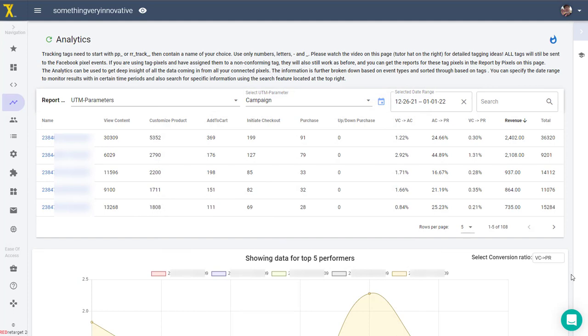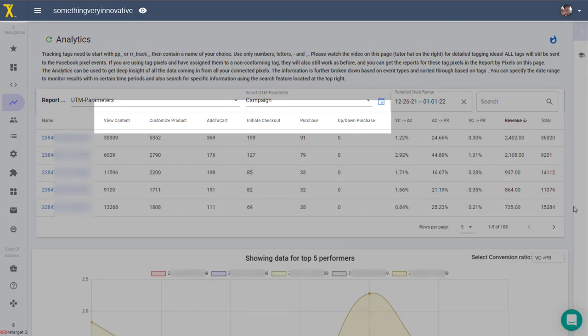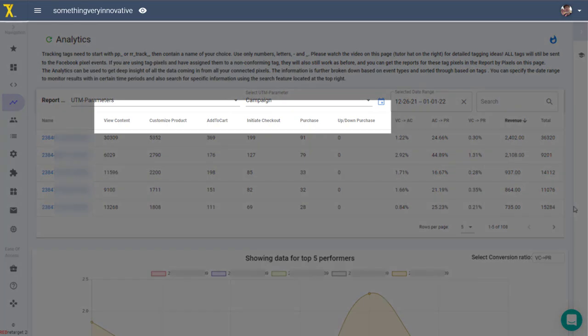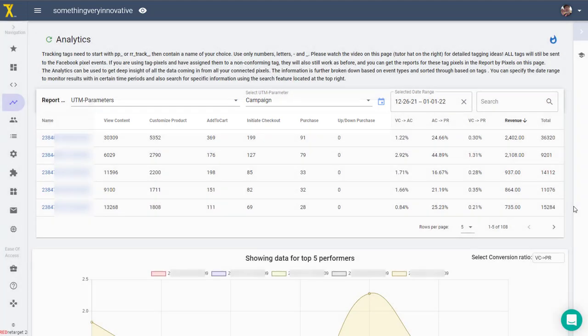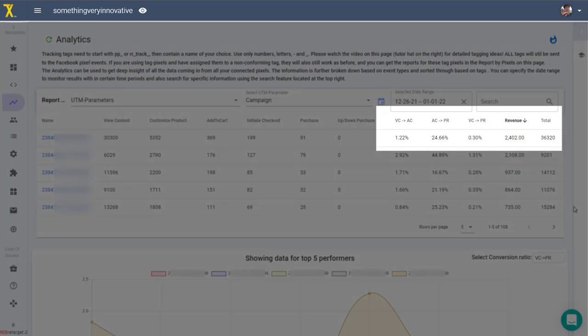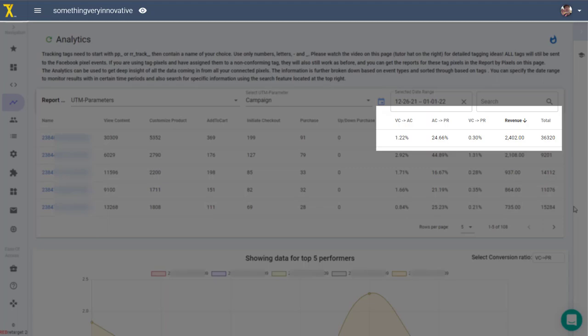We will go over each component in detail, so first let's look at the report structure. Up here in the table we have columns for the main conversion events starting with view content, customized product, add to cart, initiate checkout and purchase. And then you have additional columns that show conversion rates between these main funnel steps, starting here with view content to add to cart conversions, then add to cart to purchase, and also view content to purchase conversion rates in this column over here. If there are any purchase events you will also see the total revenue over here in this column, and the grand total of all conversion events that were generated by this item in this row.